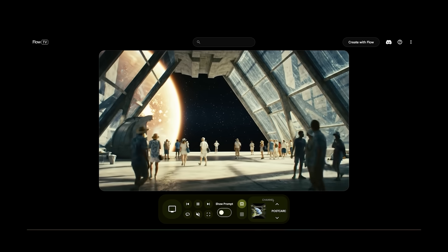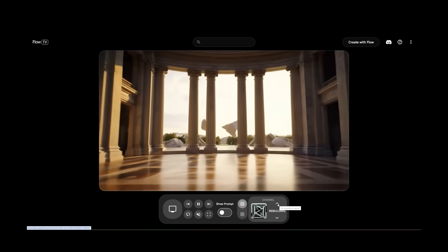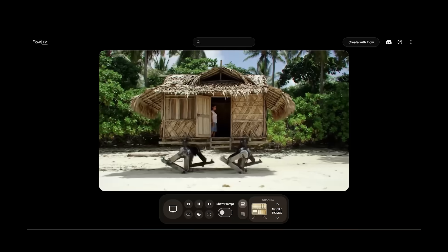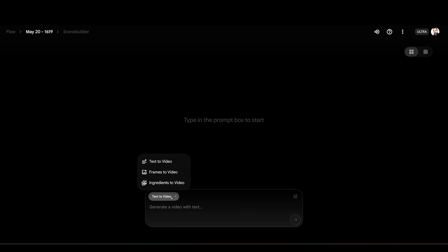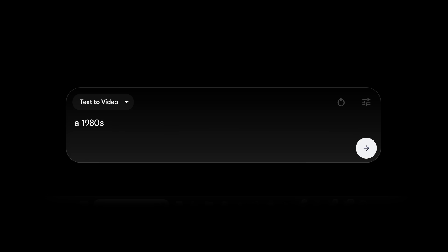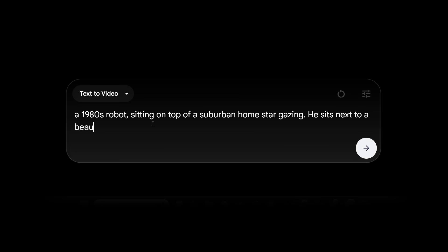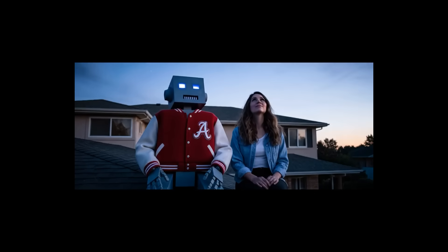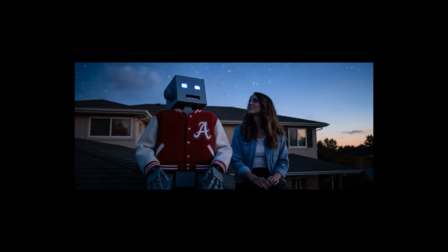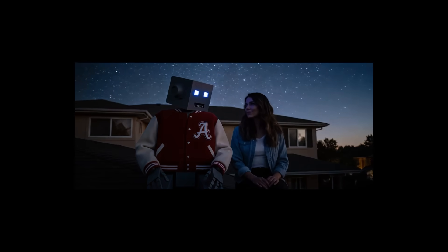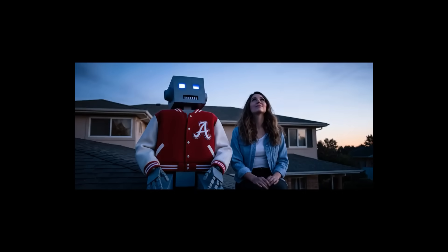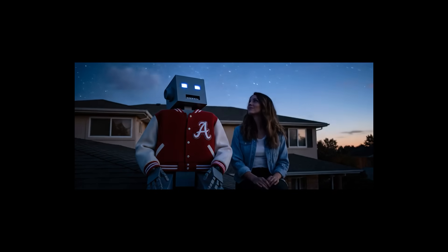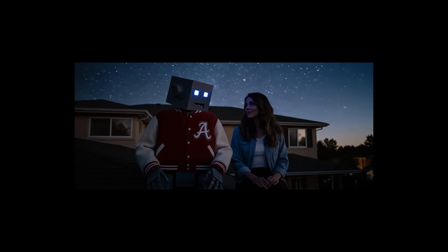Yesterday, to no surprise, Google dropped VO3 within its new ecosystem called Flow. Once you log on, you'll see a pretty simple prompt box. We're going to start right off the bat with a prompt: a 1980s robot sitting on top of a suburban home, stargazing, wearing a letterman's jacket, sitting next to a beautiful woman who also looks up towards the sky. What's unique is the sound effects that are now automatically attached — I didn't ask for them, I didn't prompt for them, they just came along with it.